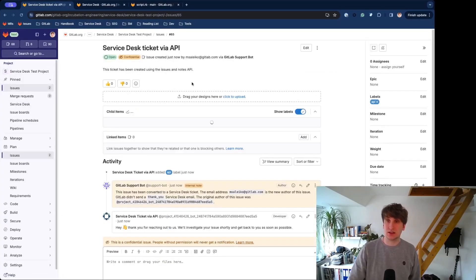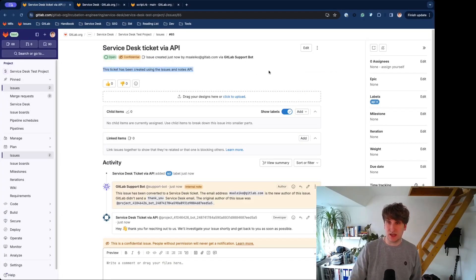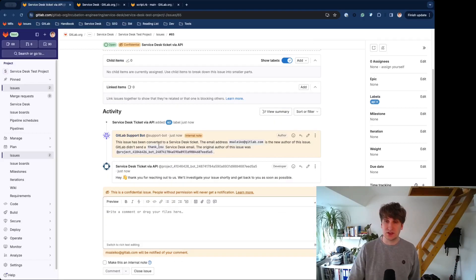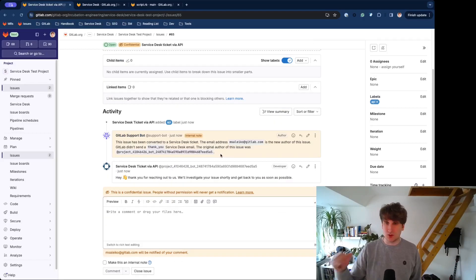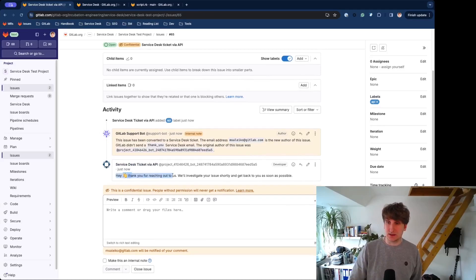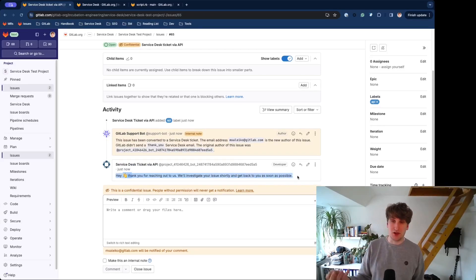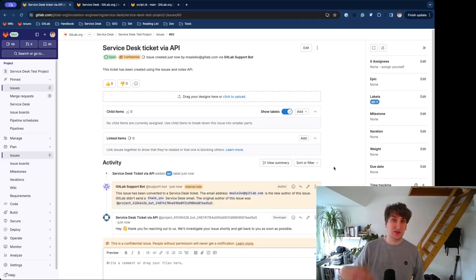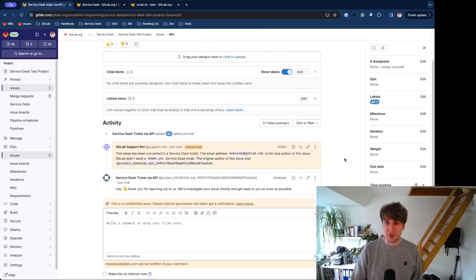So, let's take a look at it. It basically has what we added to the script. There is this internal note from the support bot that will always be added. This is like the initial comment to say hello to the external participant. So, this is your Service Desk ticket created via the API.